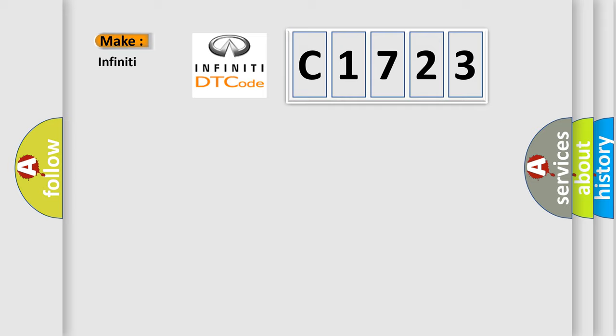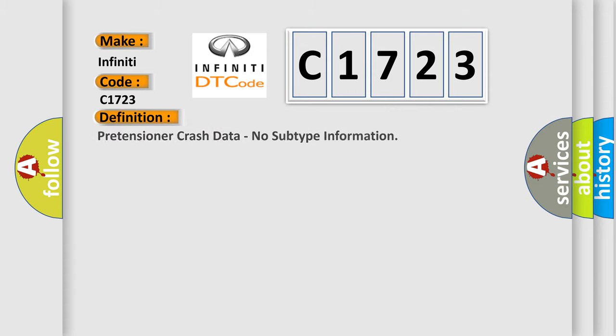So, what does the diagnostic trouble code C1723 interpret specifically for Infiniti car manufacturers?